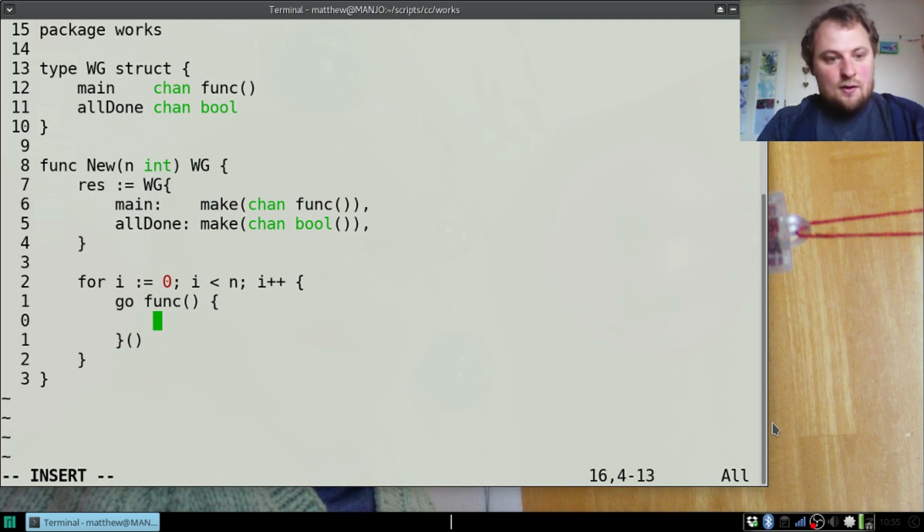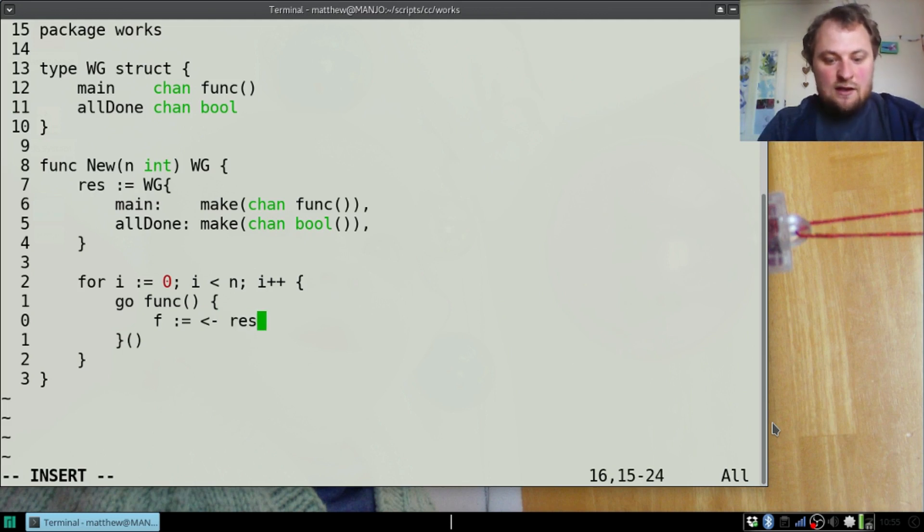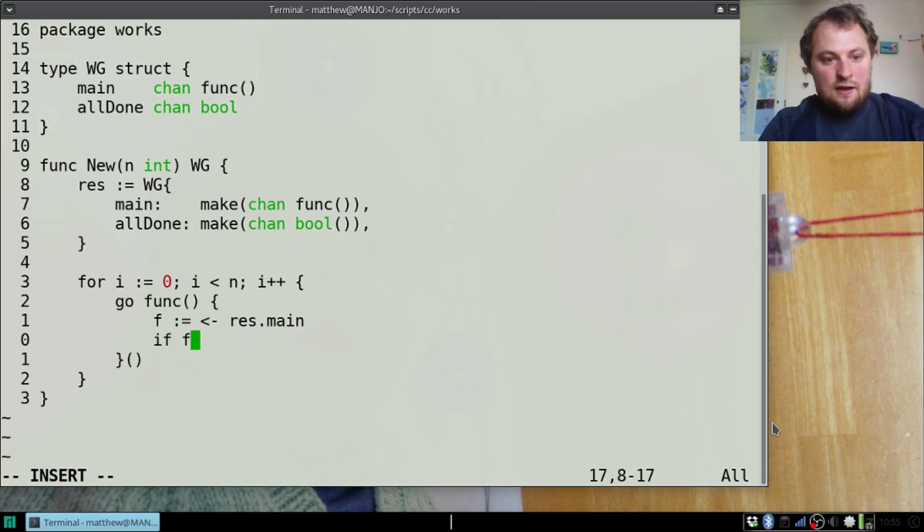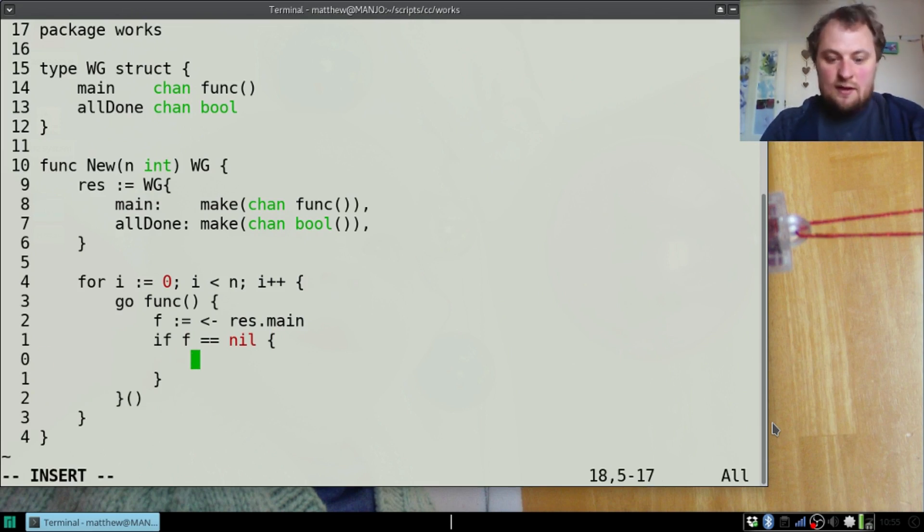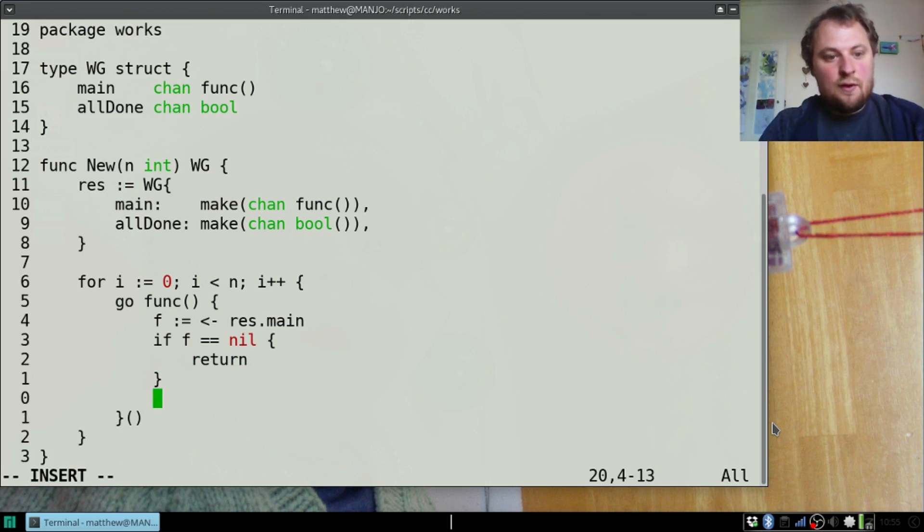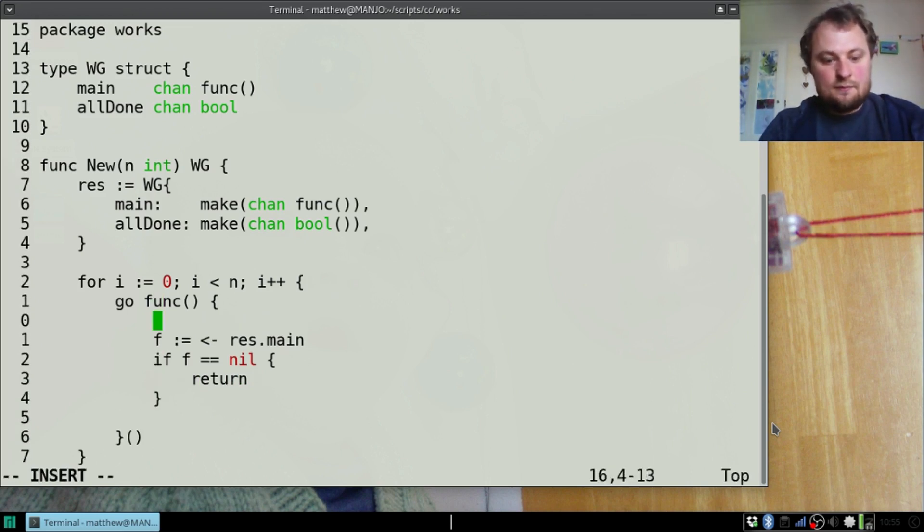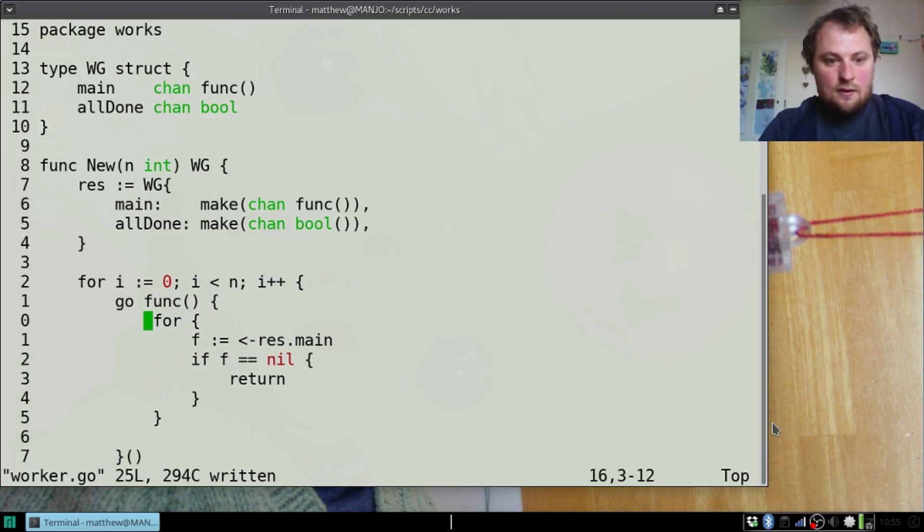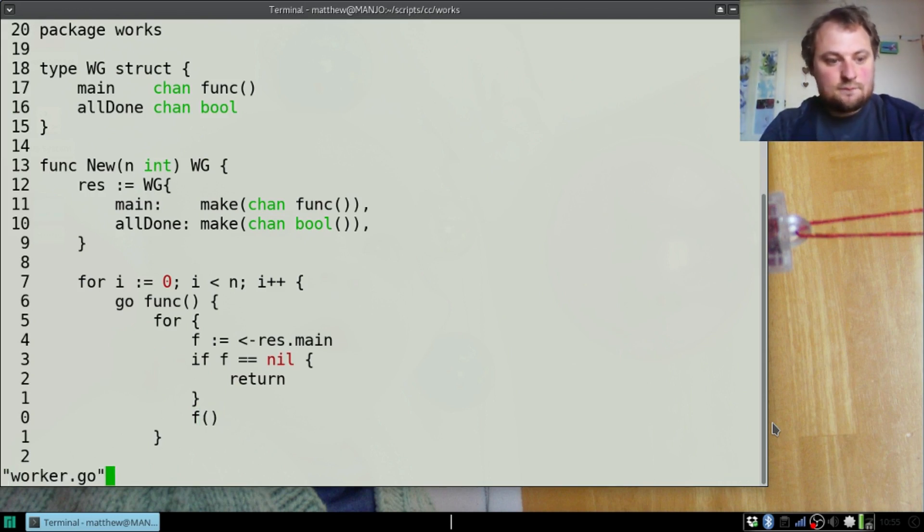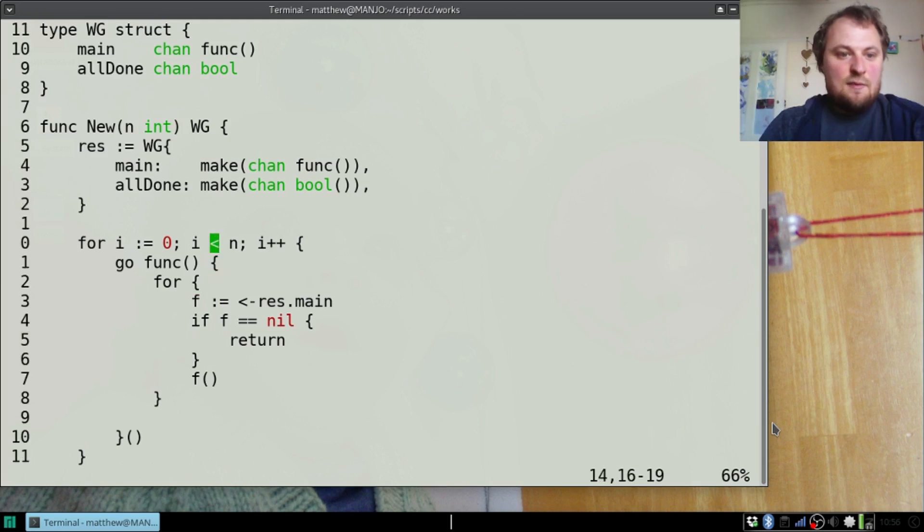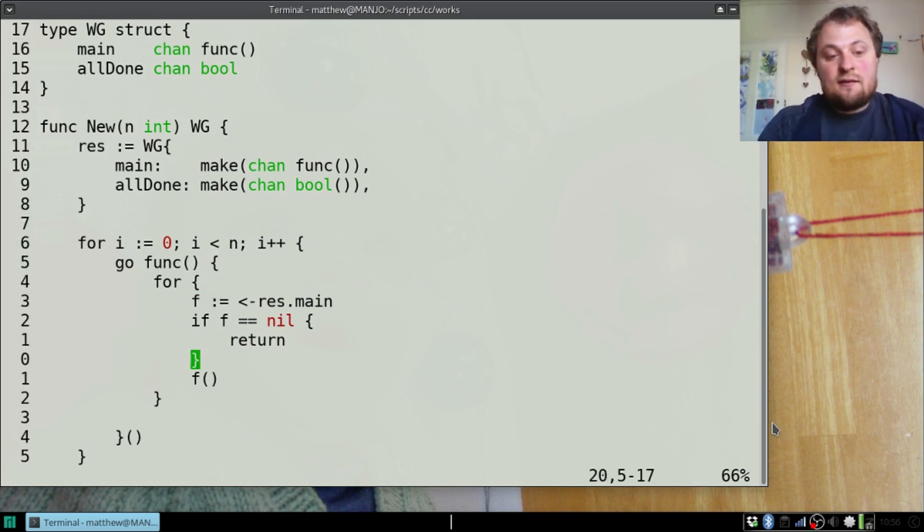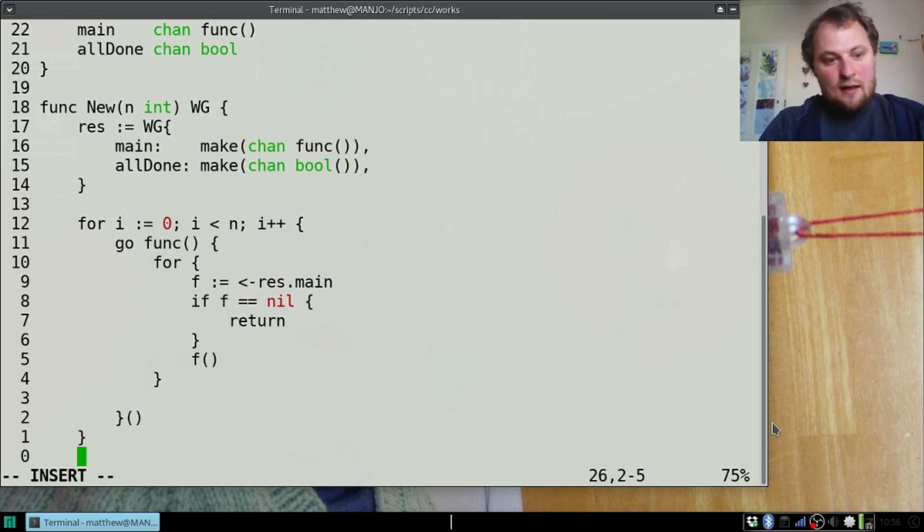Now we'll start a for loop: for i := 0; i < n; i++. That's a pretty standard for loop. Now go func that takes no parameters. We call that function because Go requires the function to be called. It's going to listen on res.main. What we'll do is listen to that: f := listen to res.main. If f equals nil, which is what you'll get if the channel is closed, we'll just return for now. Otherwise we loop and we need to call that function.